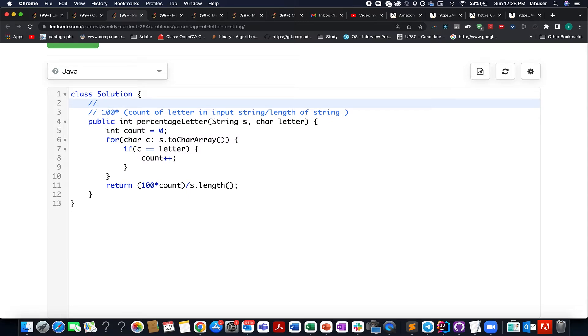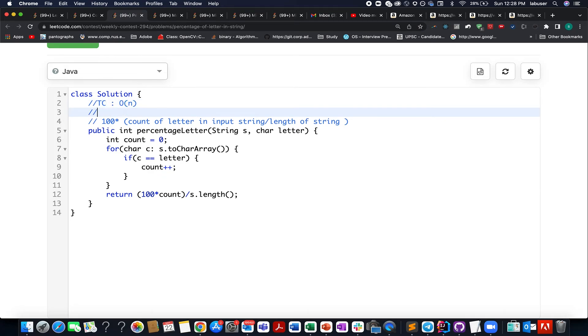On the Telegram group of Coding Decoded or the Discord server of Coding Decoded, both the links are stated in the descriptions, so do check them out. The time complexity of this approach is order of n. The space complexity of this approach is constant time. We are not using anything extra. Thank you.